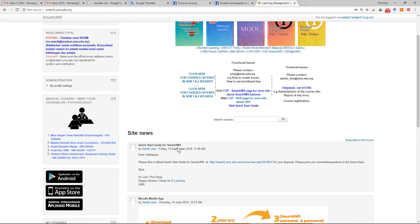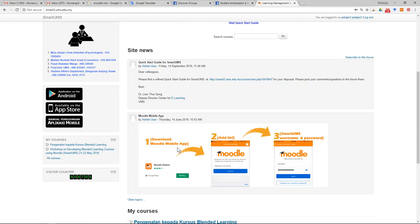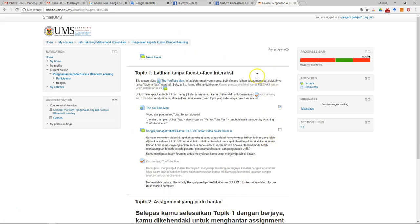There could be an occasion where you accidentally enroll in a course. For example, you realize this is not the correct course that you should have enrolled in.